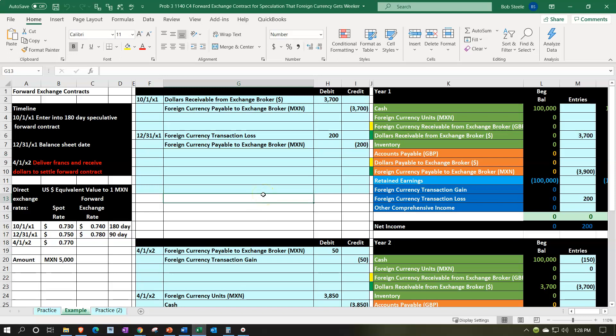Now we're going to look at our Excel worksheet — the practice problem. We're thinking about a forward exchange contract for speculation purposes. Note that once you have the concept down, you could also use it to mitigate risk for normal transactions. If I have a normal transaction resulting in an accounts receivable or payable that I'll be settling in foreign currency, I'm exposed to the risk of currency values changing over time. A forward contract can mitigate that risk.